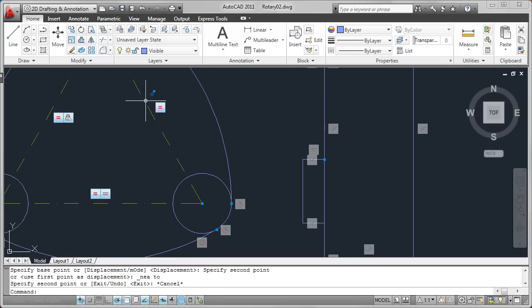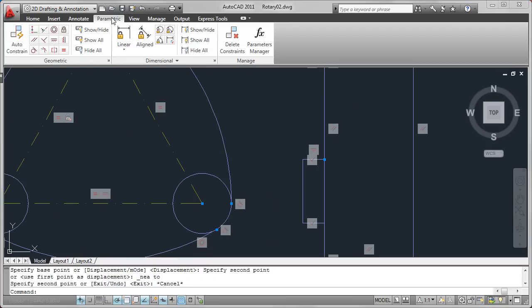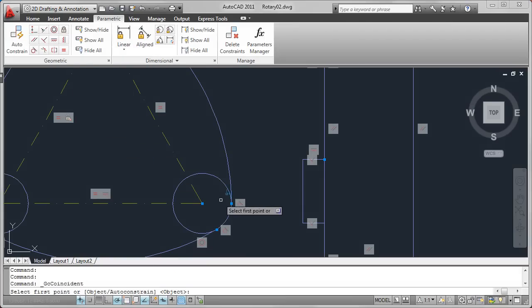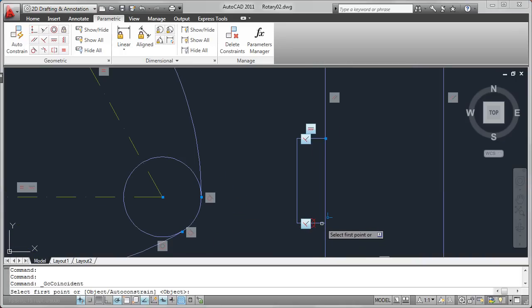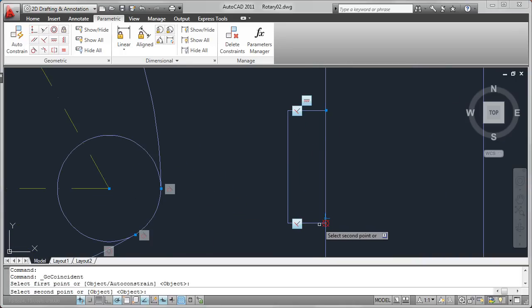Whether you use AutoCAD, inferred constraints, or a combination of both, you can always add and remove individual constraints to meet your design intent.